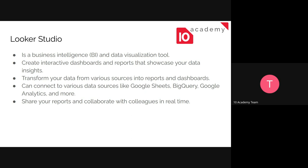And the thing about Looker Studio that I was talking about in the morning session is that we can connect it with various data sources. So it's easier to get started with it. We can connect it with Google Sheets, BigQuery, and Analytics, and so on. And we can also connect it with our company's database.